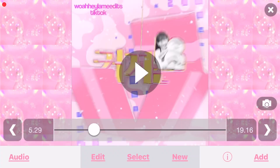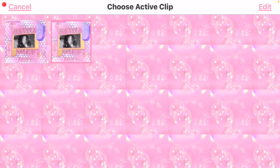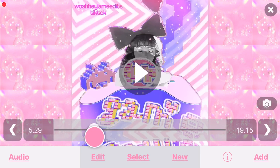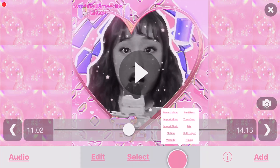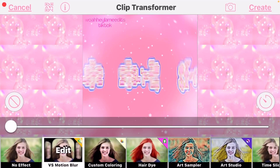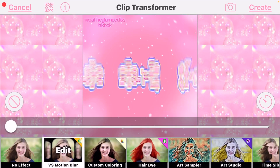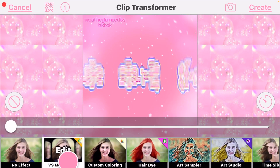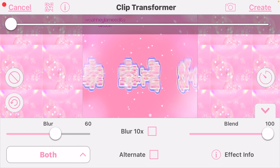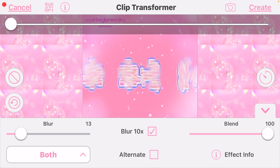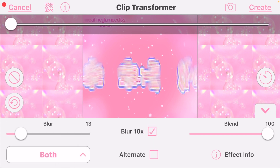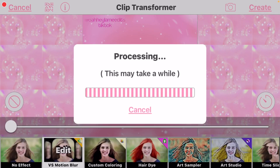You can either do it that way, or for more blur you can do it this way. We're gonna go back to New, Transform — and make sure you're pressing VS Motion Blur. Then you're gonna turn down the blur to around 13 or 10, something really small, and then put on blur times 10. Once again, make sure it's on both. And then you wait for it to load again.